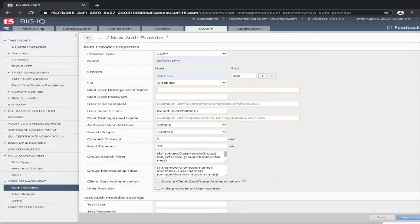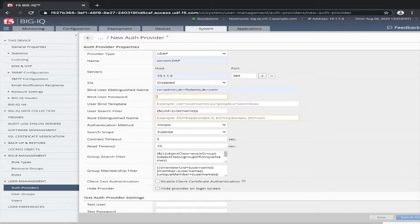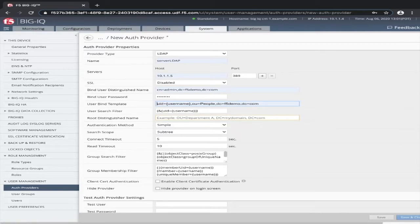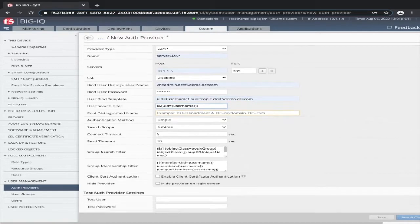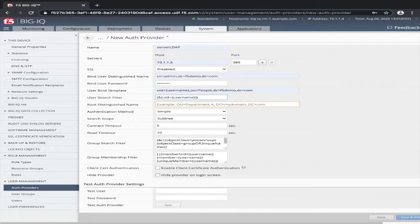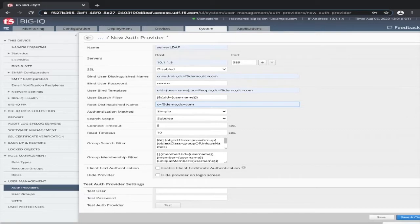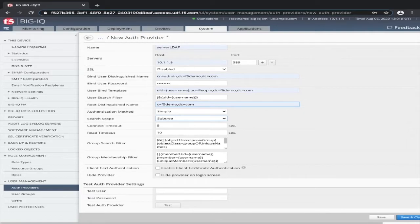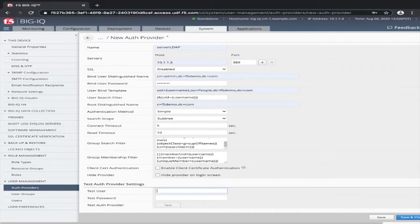For this example, I will be using disabled. Enter your bind user DN. Make sure you enter the bind user password. Then enter the user bind template. The search field we're using as default UID username. Next, enter the root distinguished name. The authentication method for this example will be simple. The rest of the configuration settings will be left as default. At the bottom of the screen, there's an option to test your configuration.